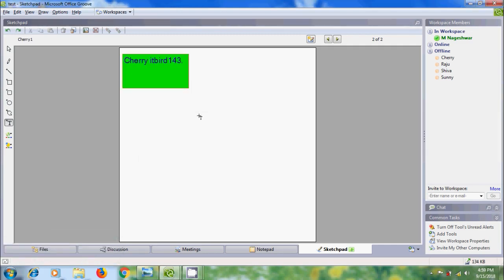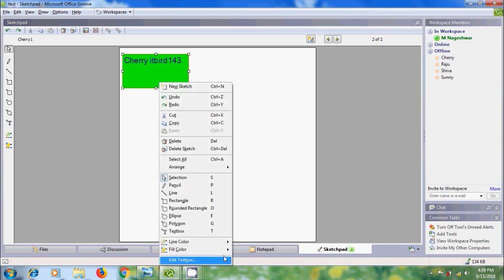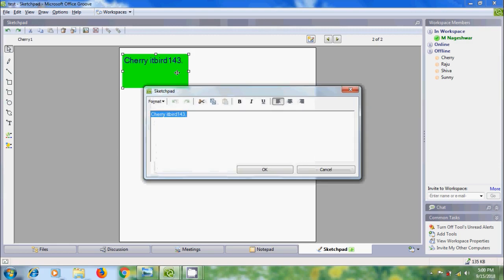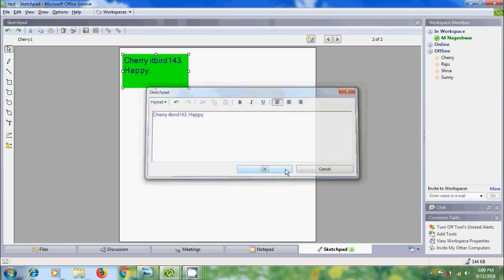Normally the default text box has a border around it. If you don't want the border, come out from the tool, select the text box, right-click on it, come to Line Color, and select None. If you want to edit the text again, double-click on the text box and it will open the sketchpad editor. Enter the text and click OK.